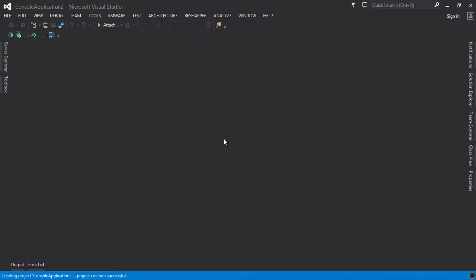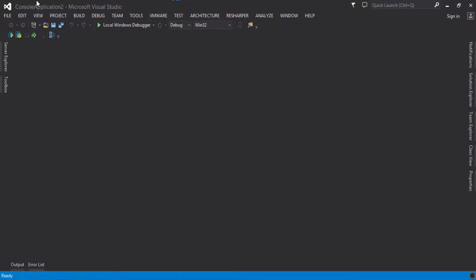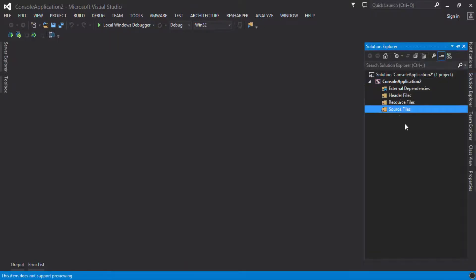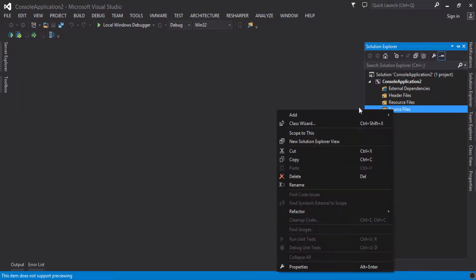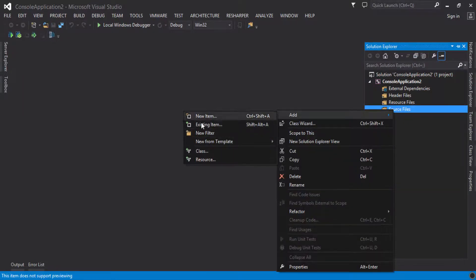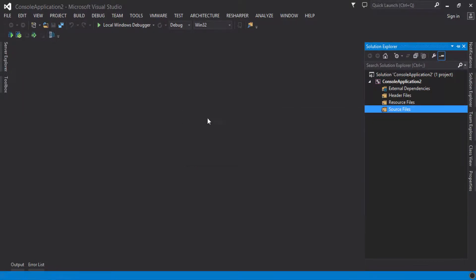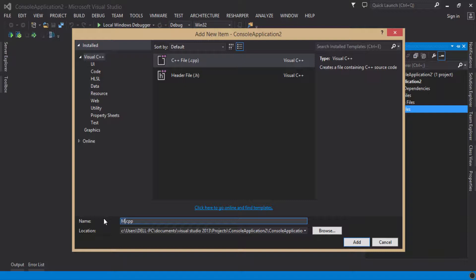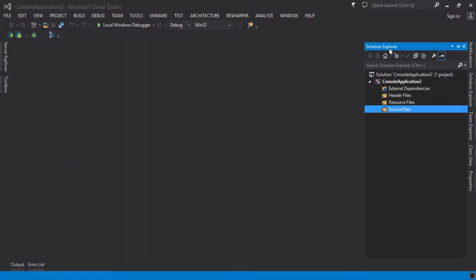As you can see, I have created a console application and I will open up the Solution Explorer. Now I will add a source file — a new item — which will be a C++ file. I will name it my_main.cpp and add it to the solution.